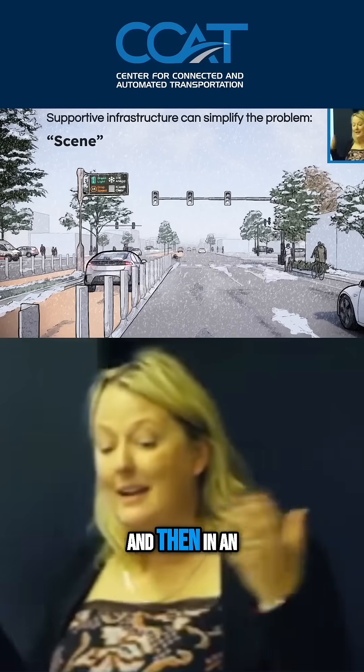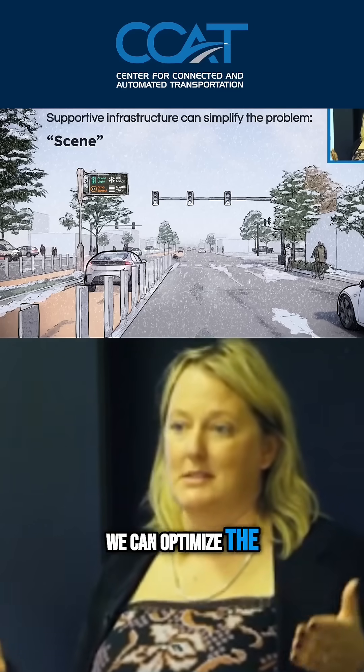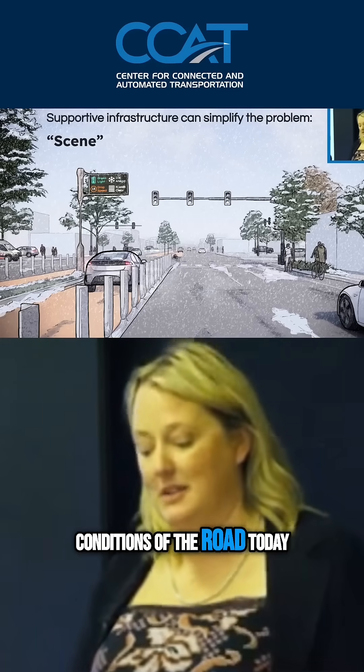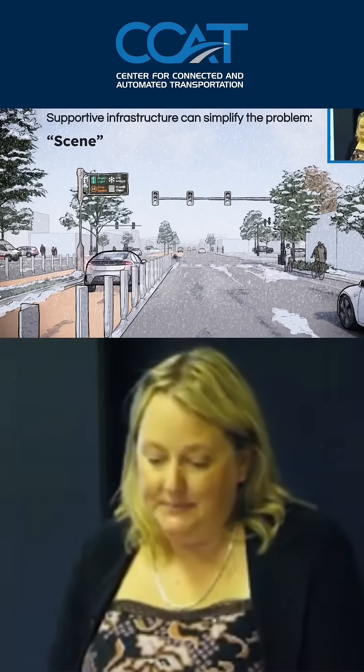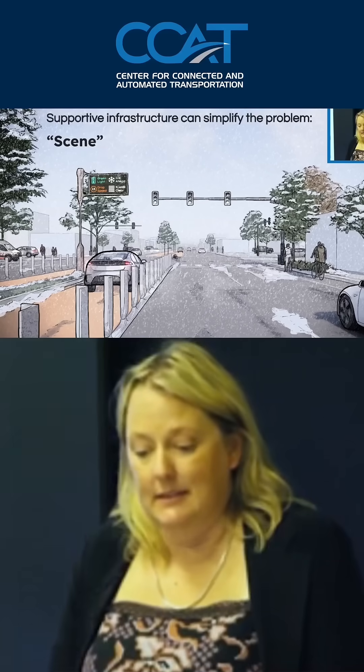And then in an ideal world, we can optimize the timing of the lights based on the dynamic conditions of the road today, which would be amazing.